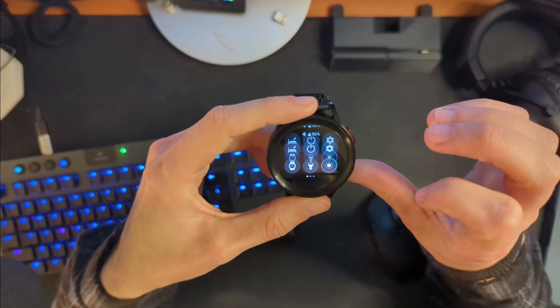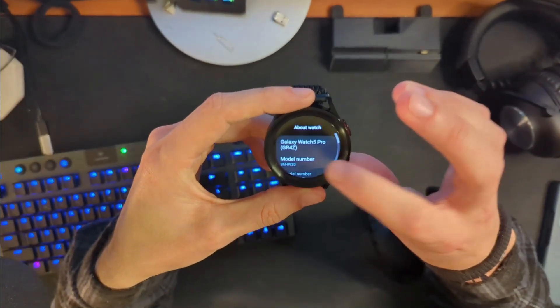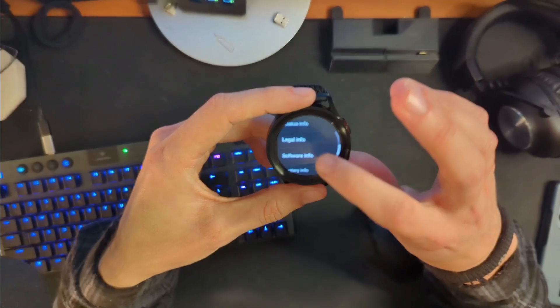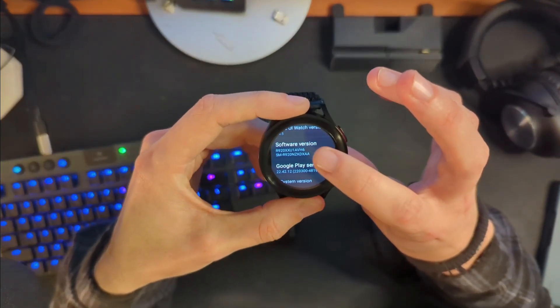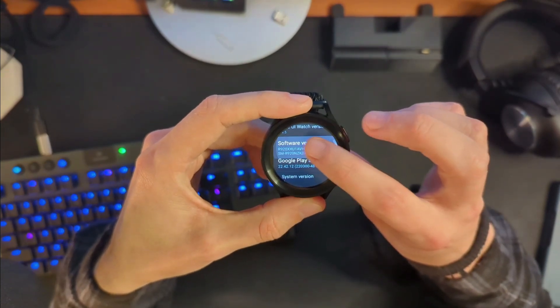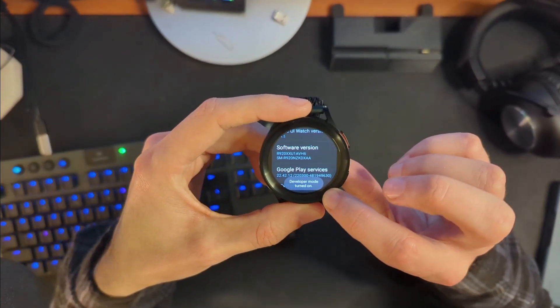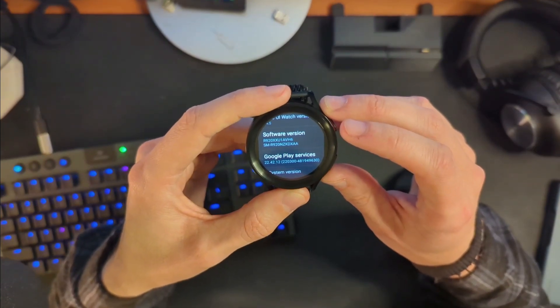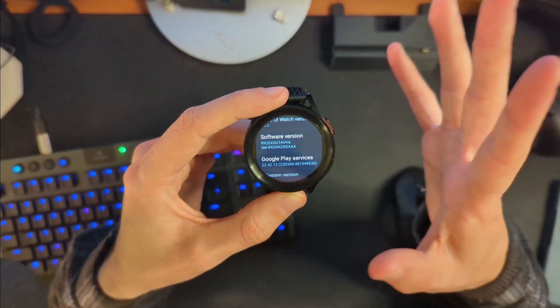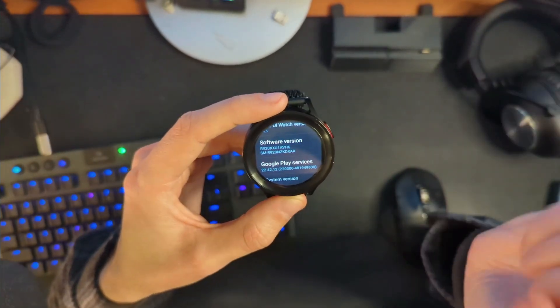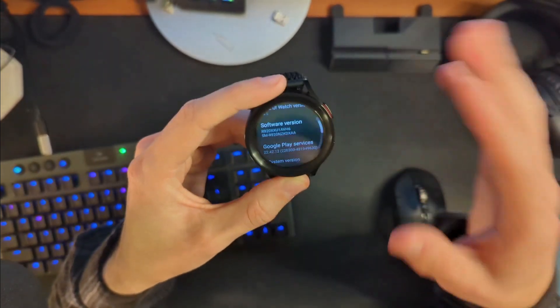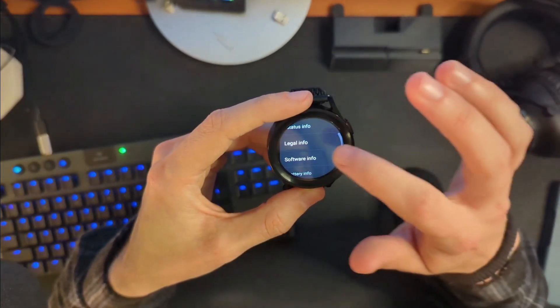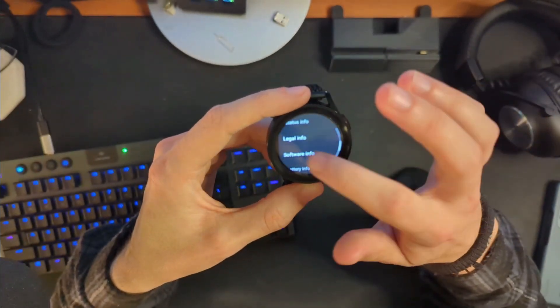Click on your settings. Scroll all the way down until you see about watch. You're looking for software info and then you're looking for software version and you're going to tap this a whole bunch of times until something pops up down here that says developer mode turned on. Now on other devices you may be looking for something that says build number or something to that extent. If you can't find it, Google how to enable developer options on your particular watch and you'll probably find something. But it's either going to be build number or it's going to be software version.